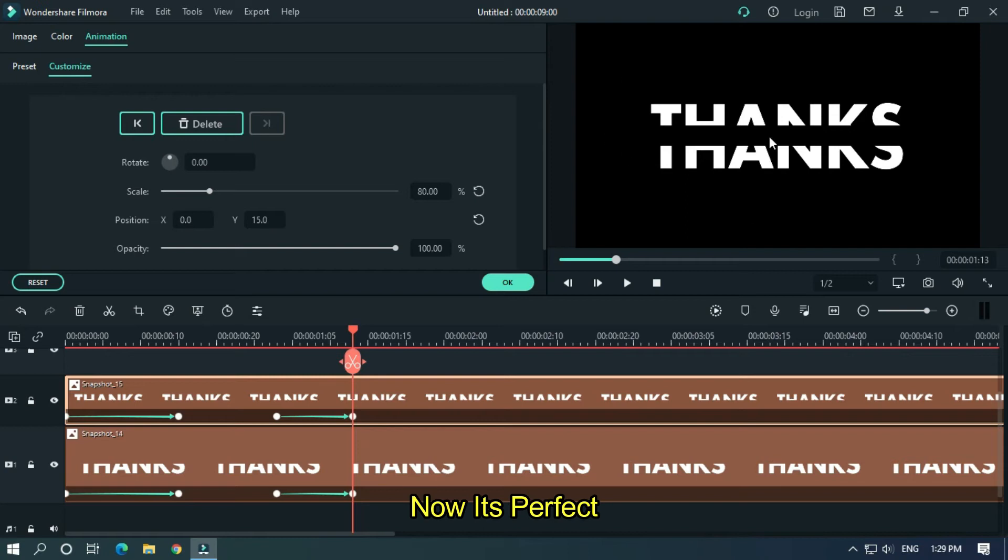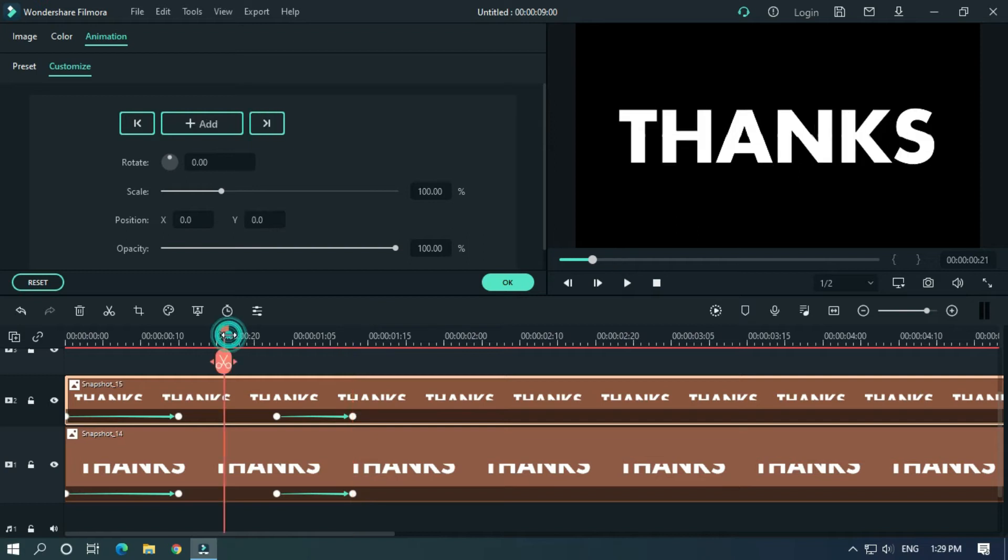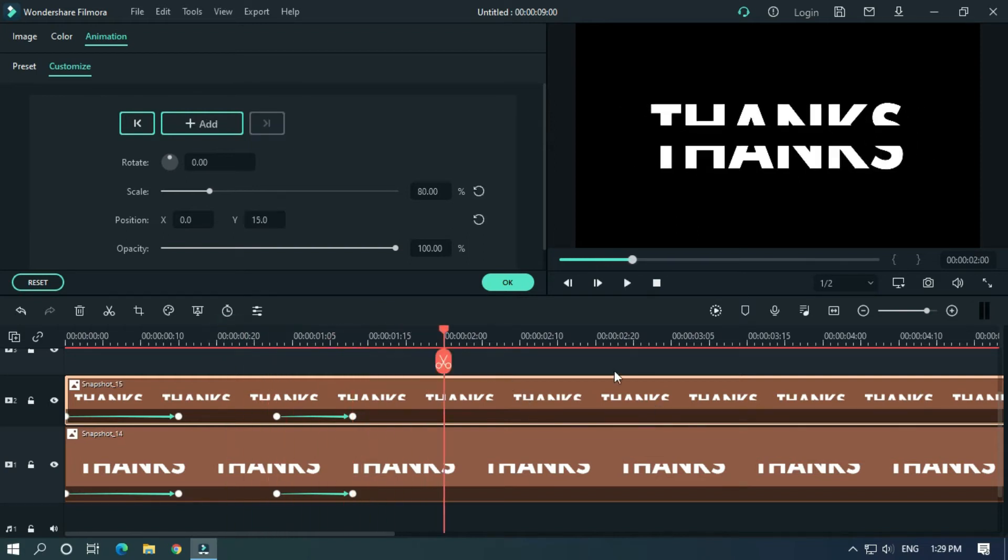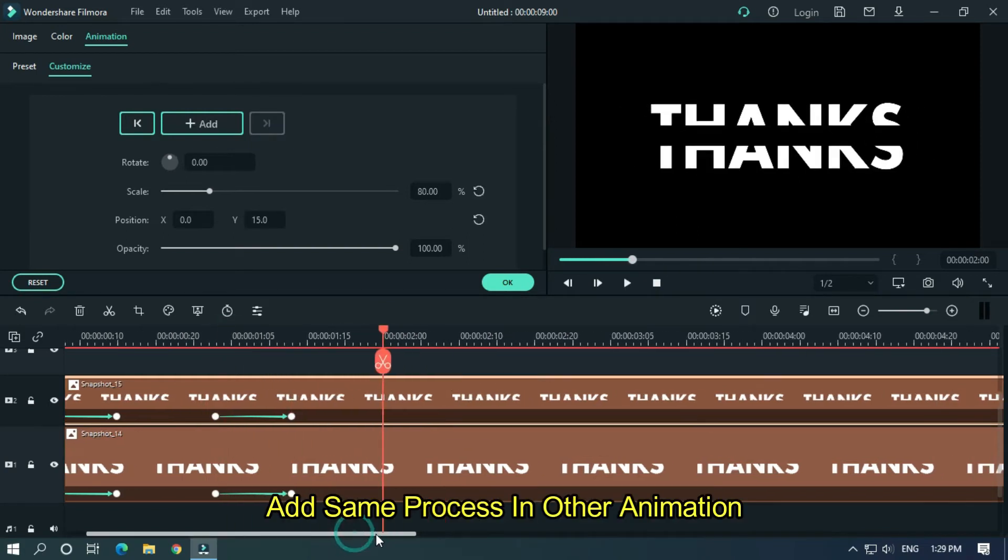Now it's perfect. Apply same process in other animation.